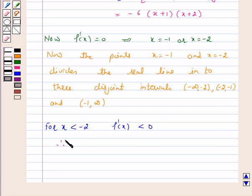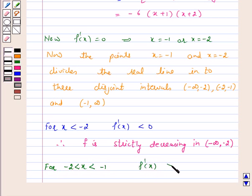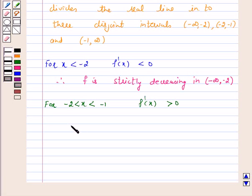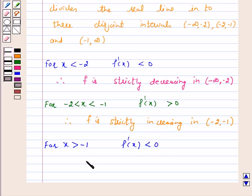Therefore, f is strictly decreasing in minus infinity to minus 2. For minus 2 less than x less than minus 1, f'(x) is greater than 0, therefore f is strictly increasing in the open interval minus 2 to minus 1. For x greater than minus 1, f'(x) is again less than 0, therefore f is strictly decreasing in that interval.